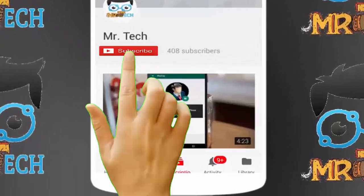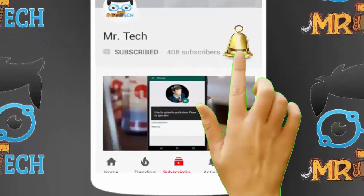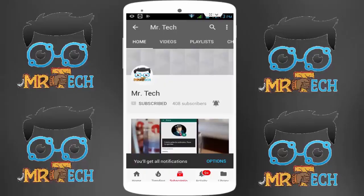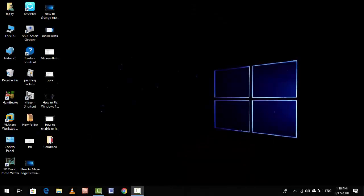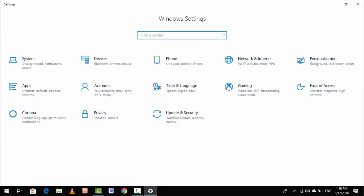Please subscribe to Mr. Tech YouTube channel and hit the bell icon to get notifications of our new videos. Hey guys, I'm here at Mr. Tech Studio. I'm back with one of the most interesting videos. In this video tutorial, I'm going to show you how to add or remove your Microsoft account from your Windows 10 PC.